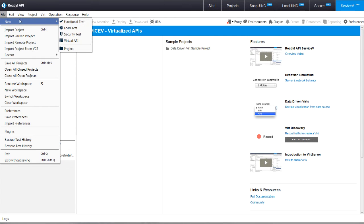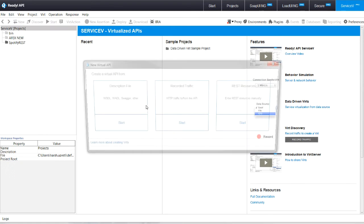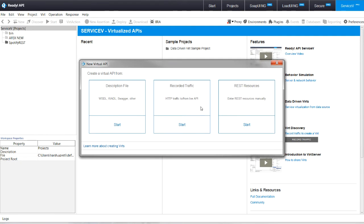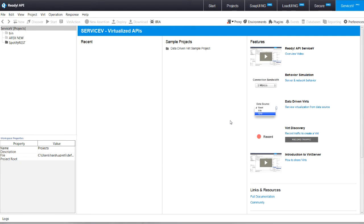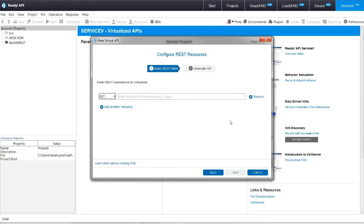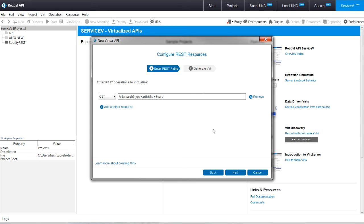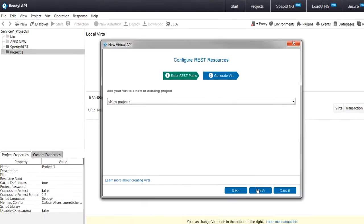ServiceV Pro allows quick and easy creation of virtual APIs on your local desktop by just entering an API endpoint or by recording the API transactions. In addition, ServiceV allows you to discover a given API through the auto-discovery feature.